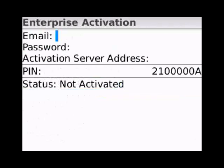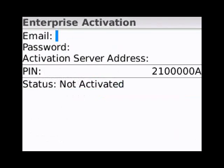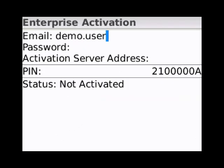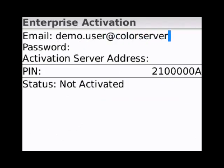On the Enterprise Activation screen, enter the email address that you are activating and the password that you just set up. Once you've done that, press the BlackBerry Menu button and press Activate.